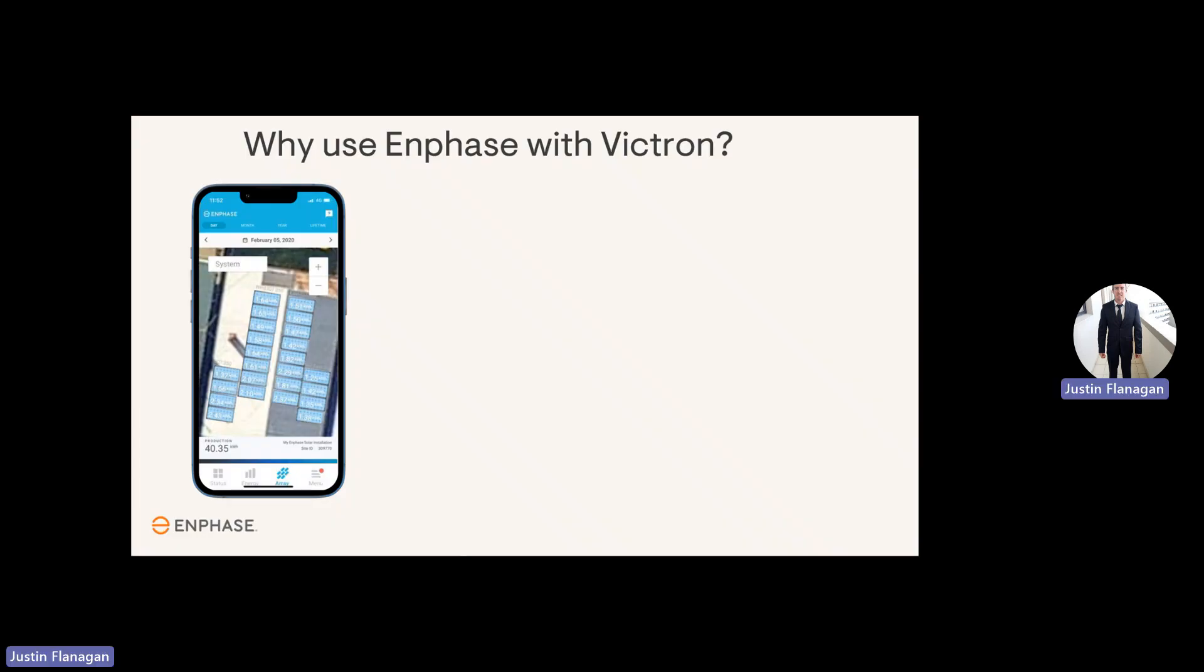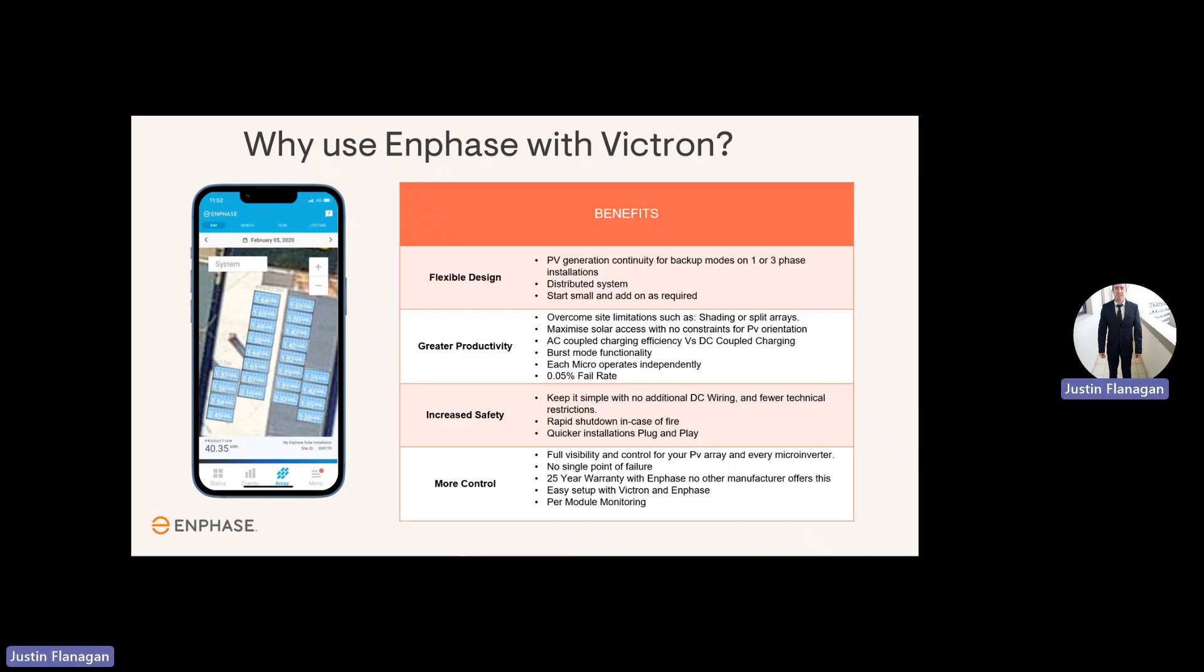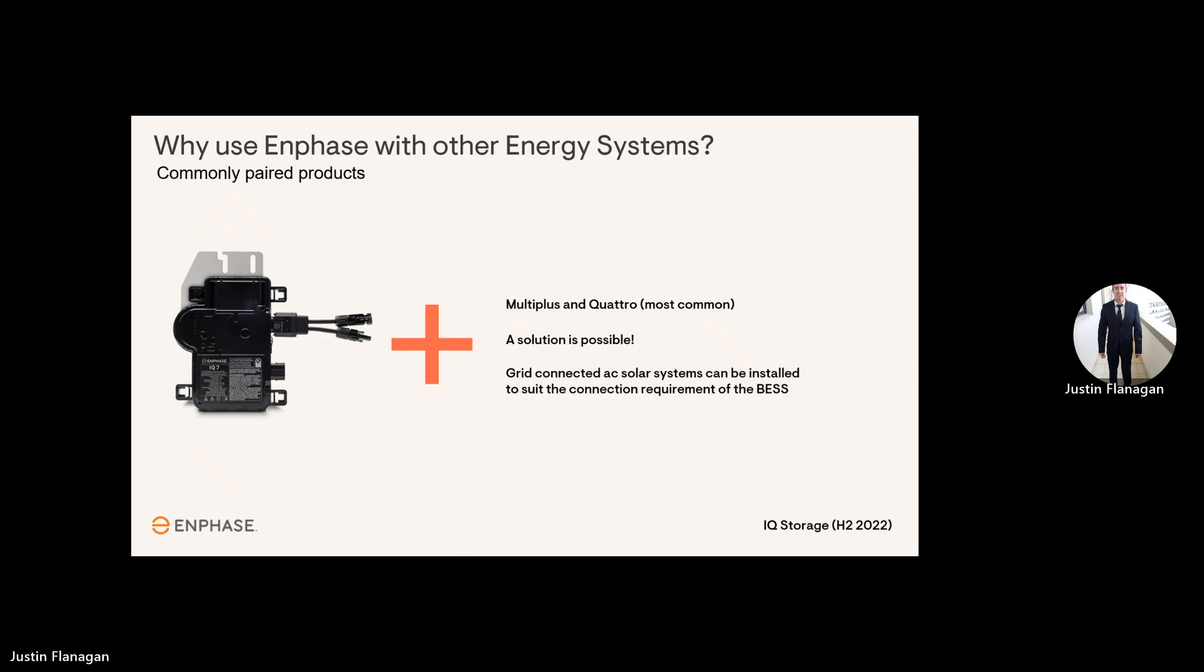Why use Enphase with Victron? We'll run through a number of examples. We've got flexible design, greater productivity, increased safety, and more control over the systems. Commonly paired products are the MultiPlus and Quattro devices from Victron with microinverters. There's always a solution that is possible with these connections.